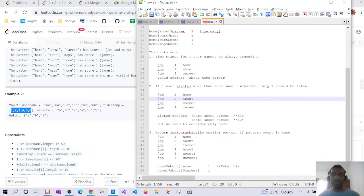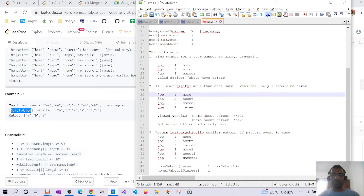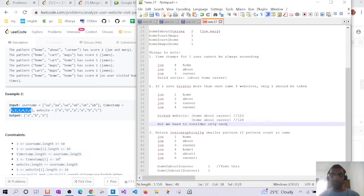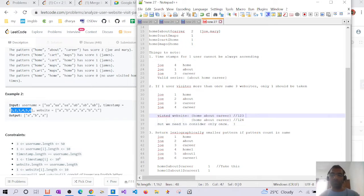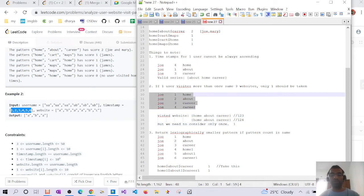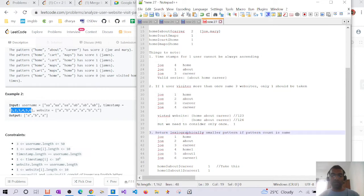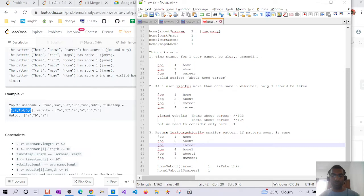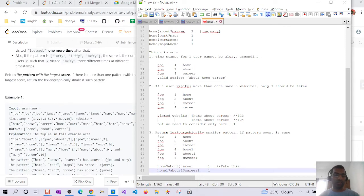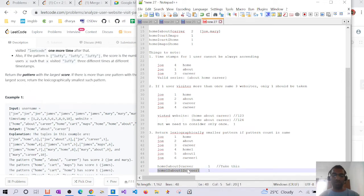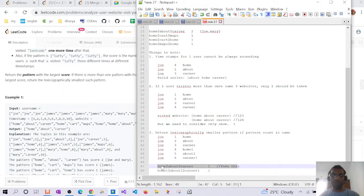Another constraint: if one user visits the same website pattern more than once — for example home, about, career at timestamps 1, 2, 3 and also home, about, career at timestamps 1, 2, 4 — we count them only once per user. There is also a lexicographic constraint: if two patterns have the same count, we return the lexicographically smaller pattern. For example, home, about, career is smaller than home, about1, career1, so that is returned.